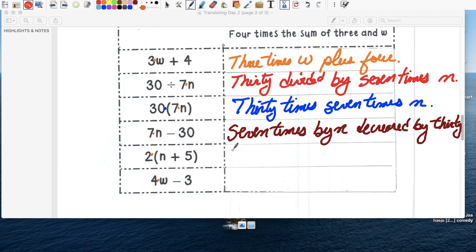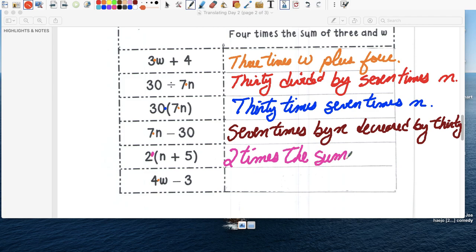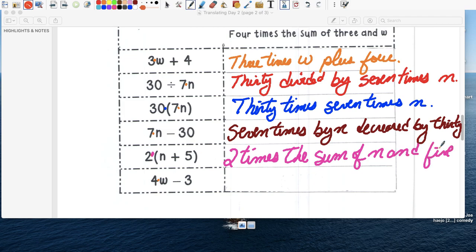We're going to write two times. Poneto en orden. Meaning two times. And. Remember. When we see the parentheses. El asoma. We're going to use the word sum. Two times. The sum. Of n. And five. We get parentheses.